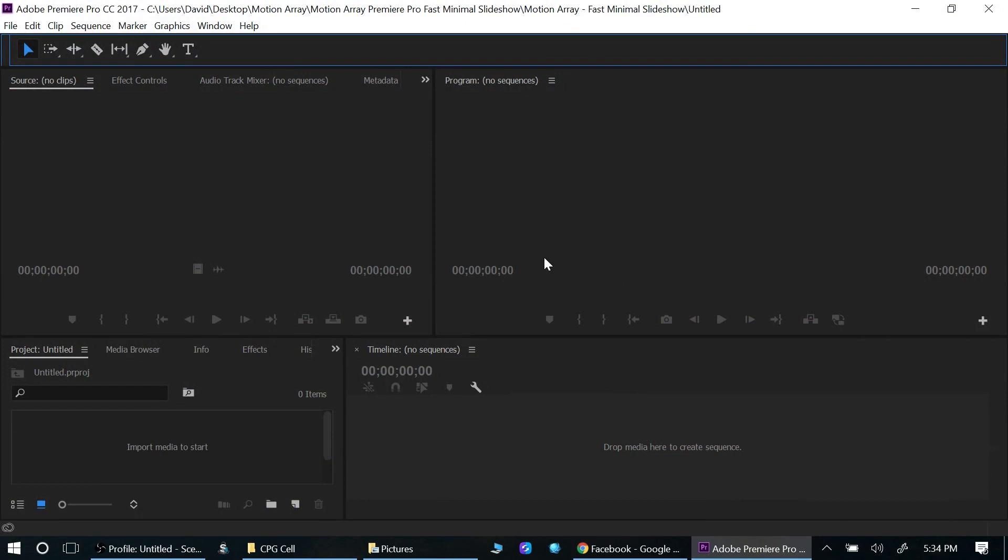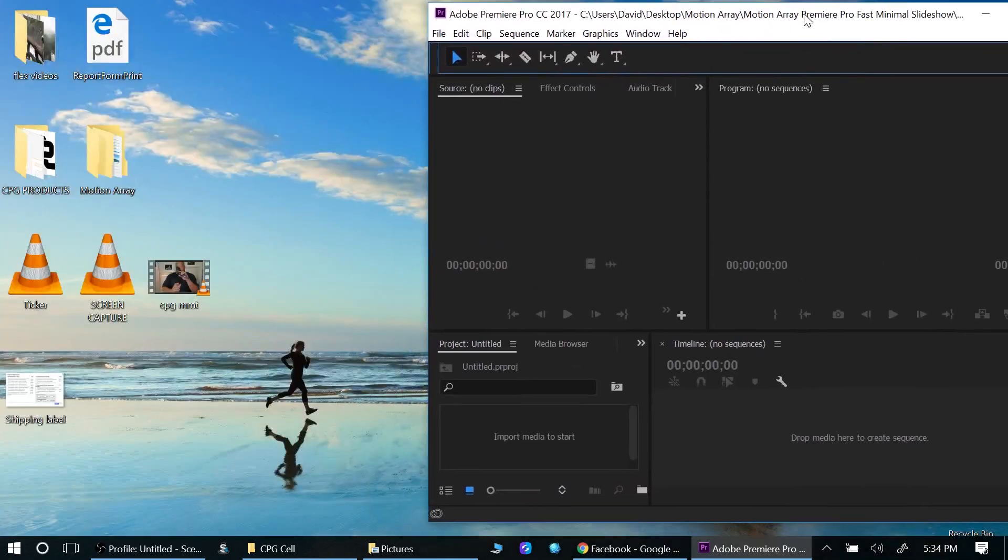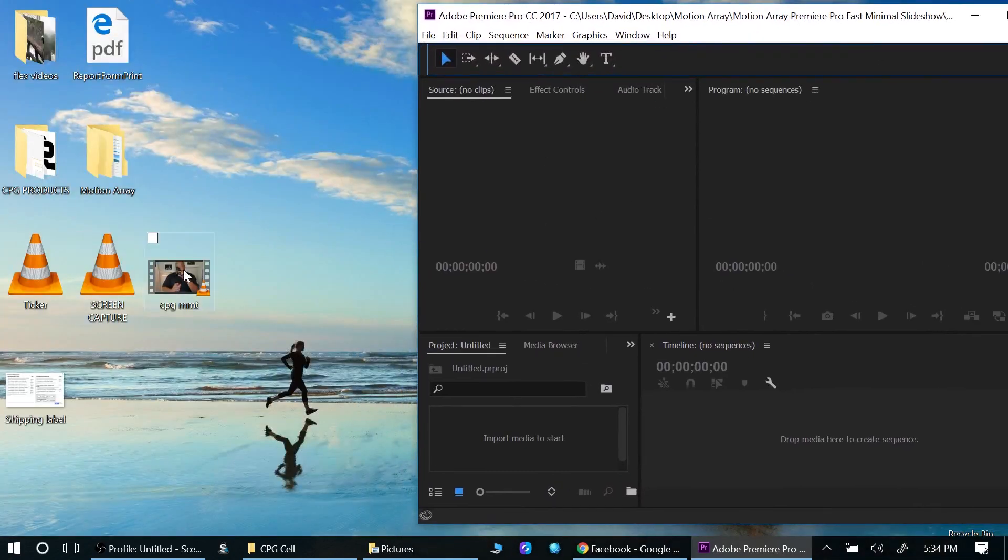What's going on everybody, David here. Today I'm going to show you how to unlink your video from your audio tracks in Premiere Pro. So let me show you how to do that really quickly. If I drag a video into my timeline here, or actually into my project...